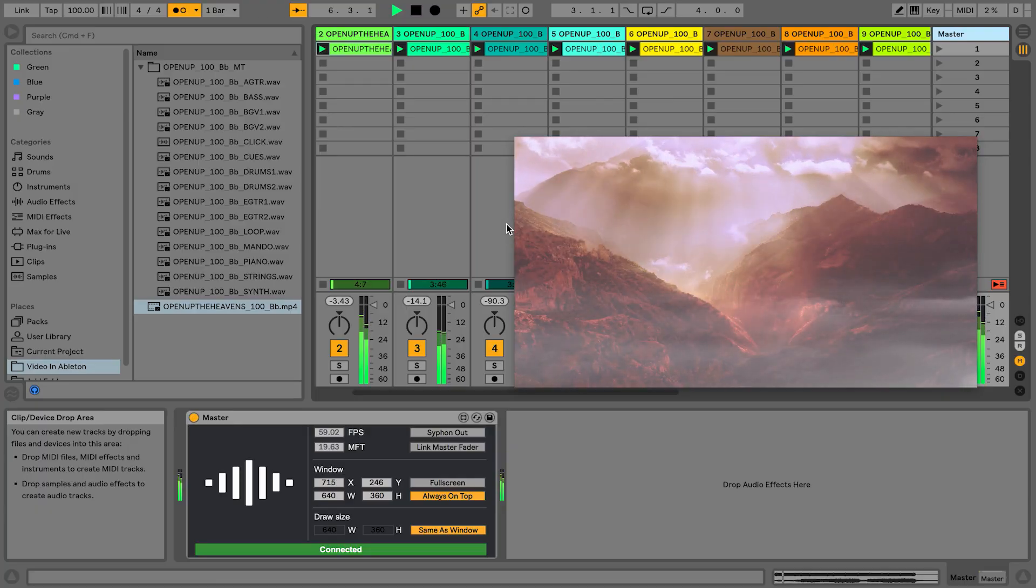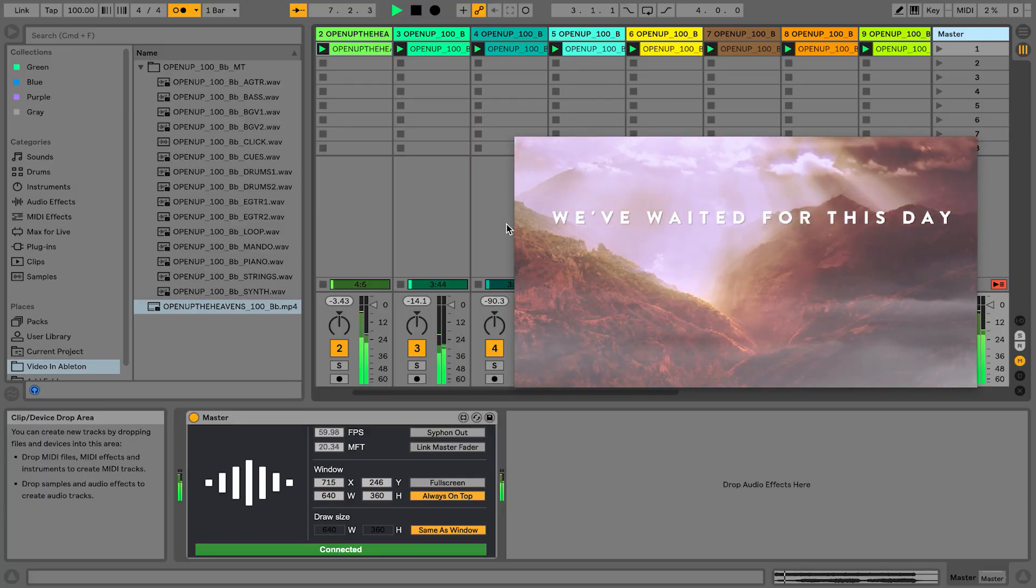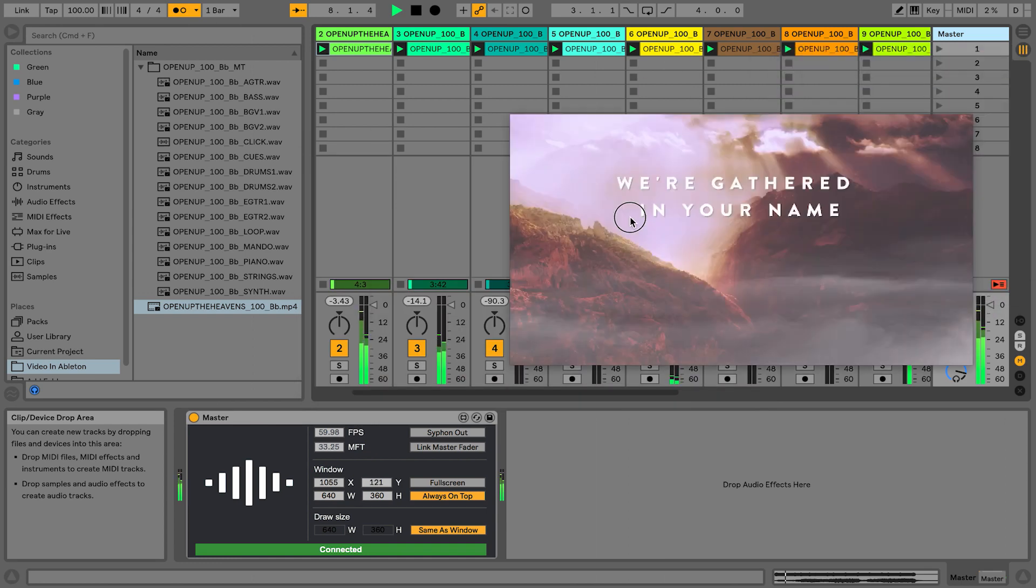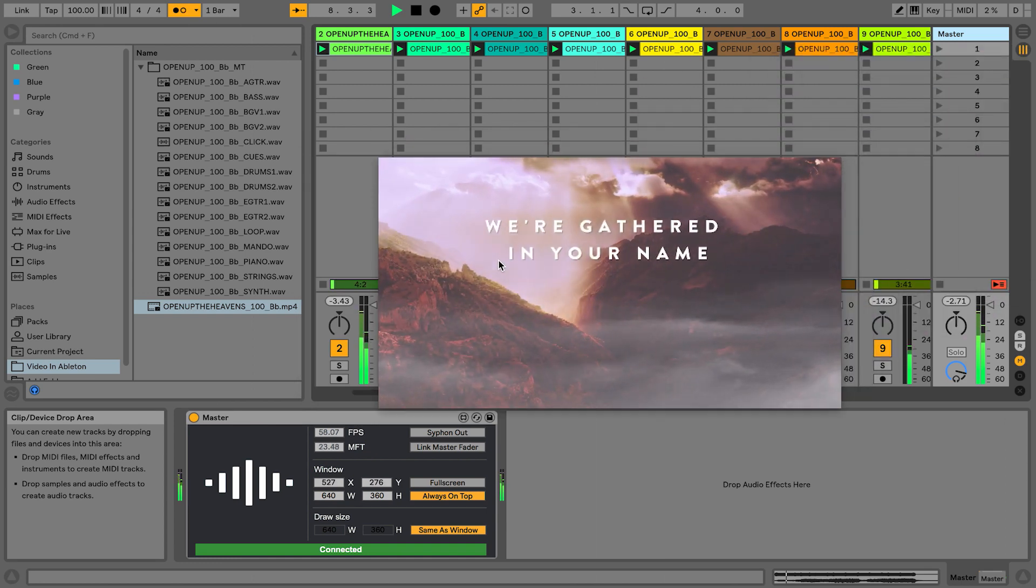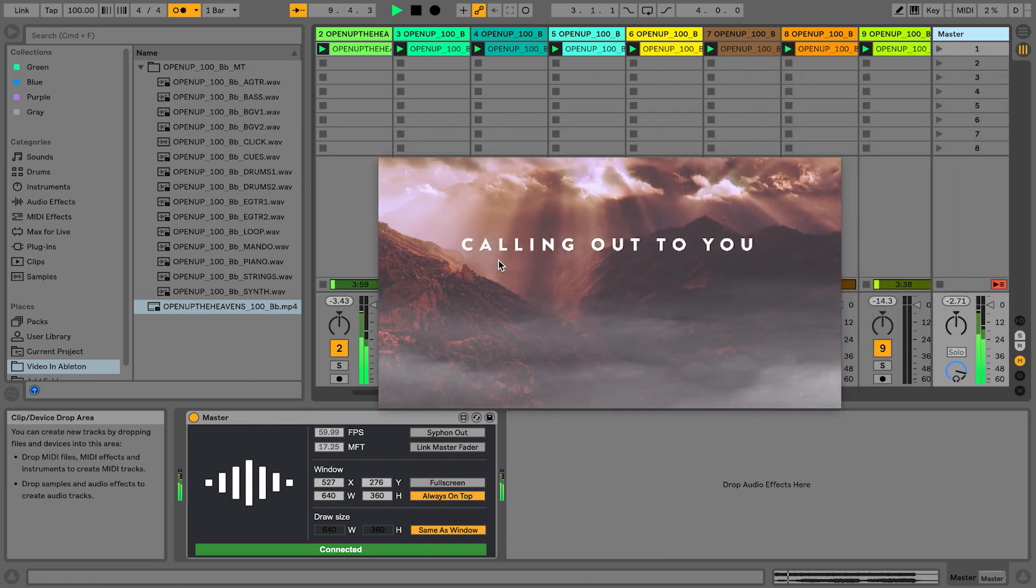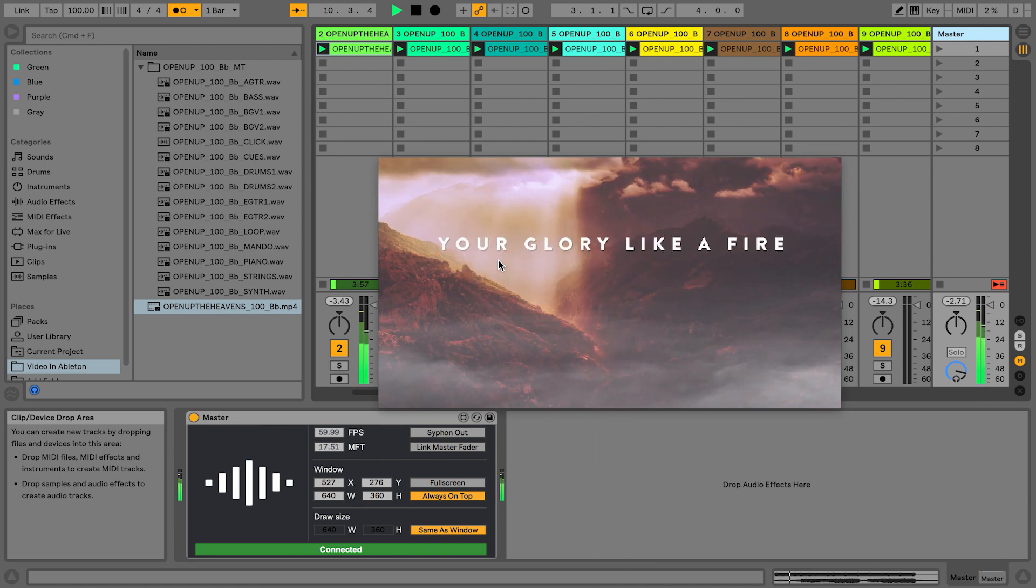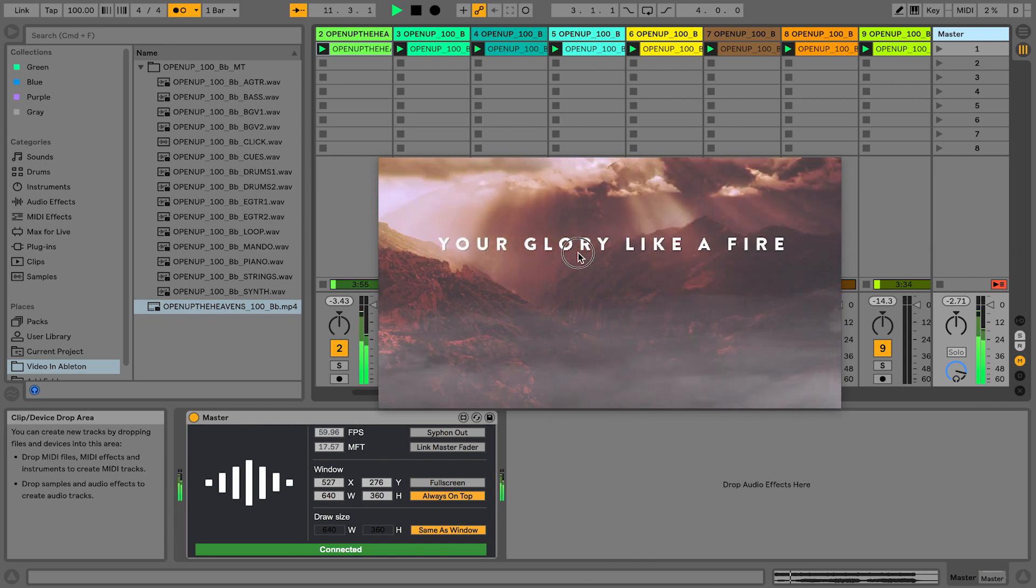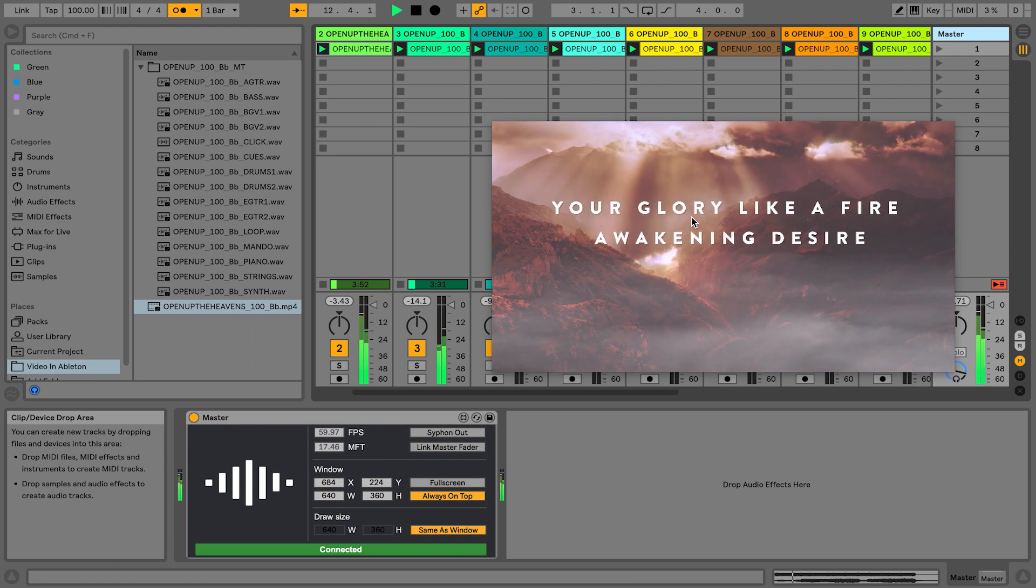It'll make it full screen. And you can also drag this to maybe an external monitor to make it full screen so that it's showing up on your screen, you know, behind you at your church.